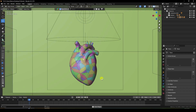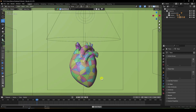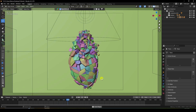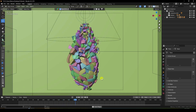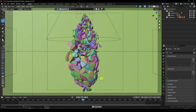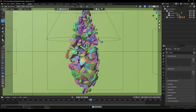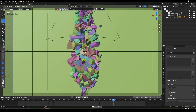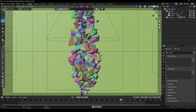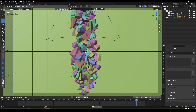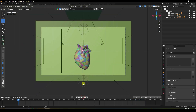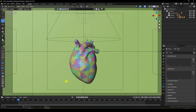Hey guys, welcome back to my channel for tutorials. Today I'll teach you how to create an object destroy animation without using any third-party add-on — it looks like a brawny fracture effect. And second, I'll teach you how to create cinematic lighting also.